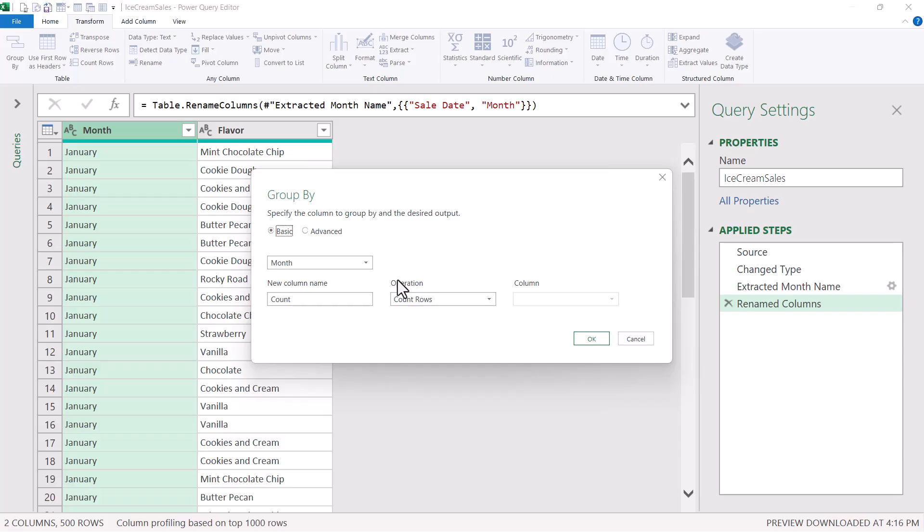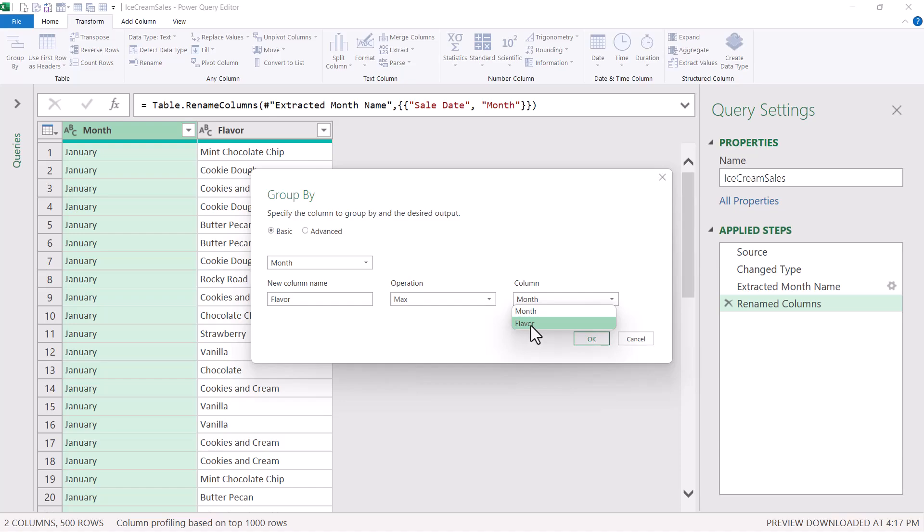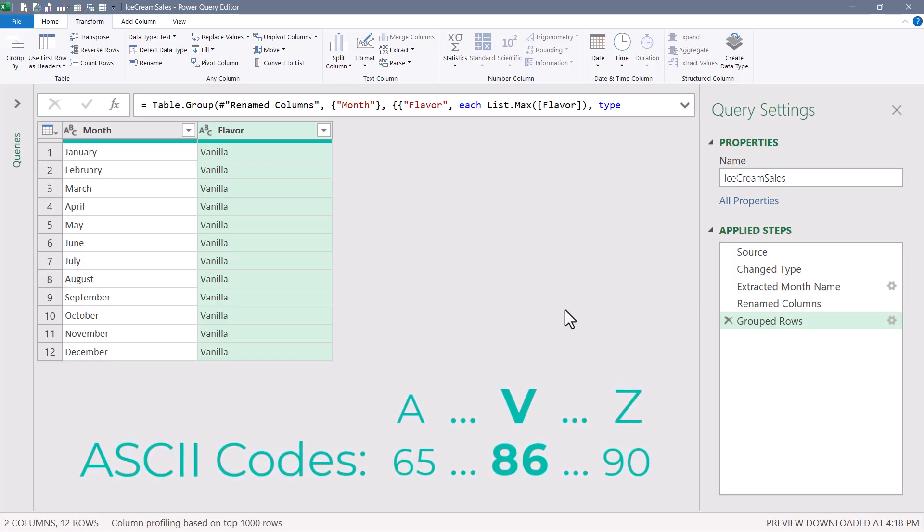We'll group by month, and we'll create a new column called flavor. Now we need a mode function, but the mode function isn't listed in this dropdown. So let's use a max function instead. We want to get the largest value found from the flavor column. Hit OK. Every month shows vanilla as the max flavor, not because it was sold more often, but because the word vanilla appears in the alphabet, closer to the end than any other flavor. So it's technically the largest letter value, V.